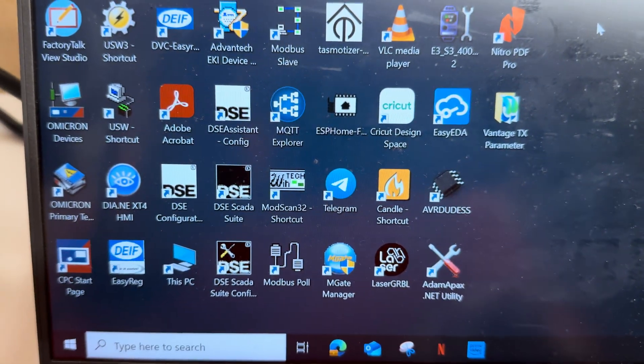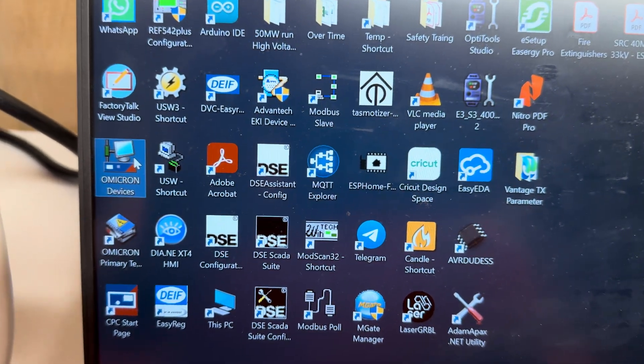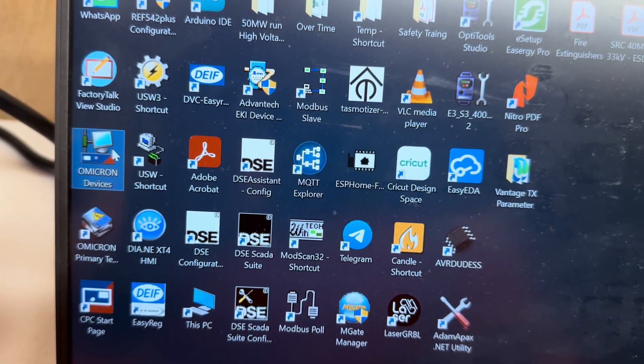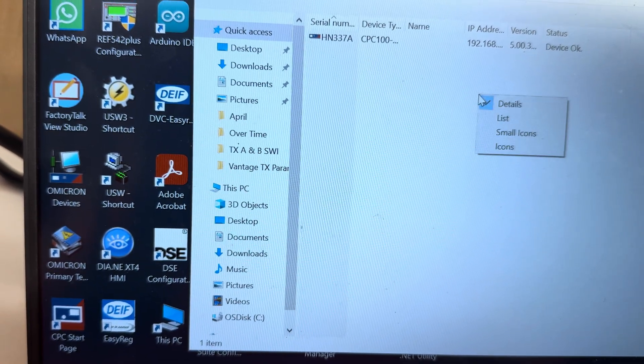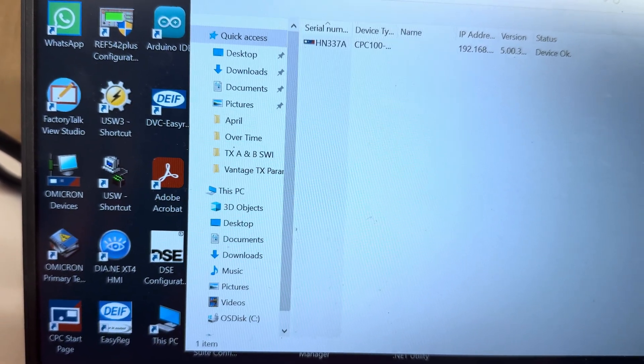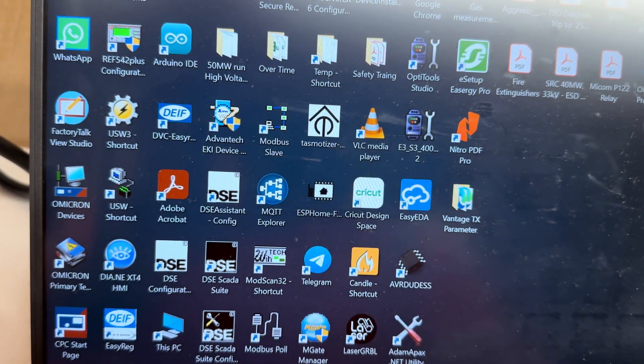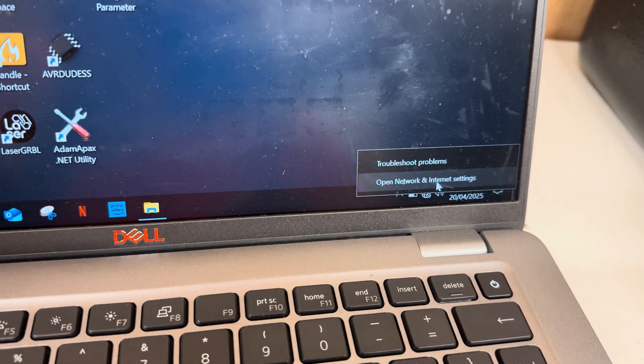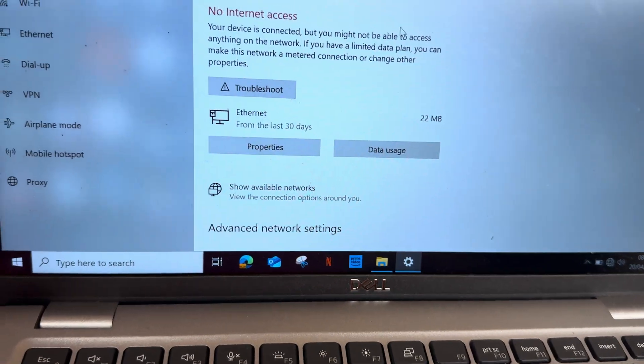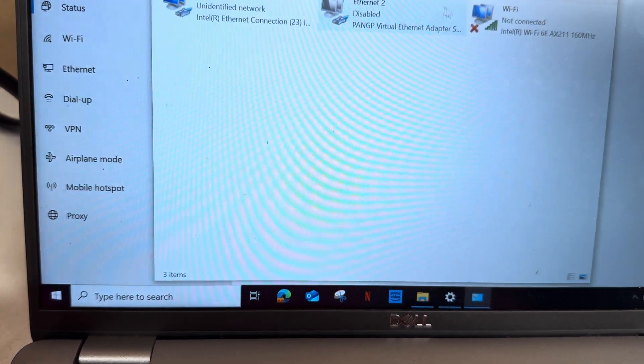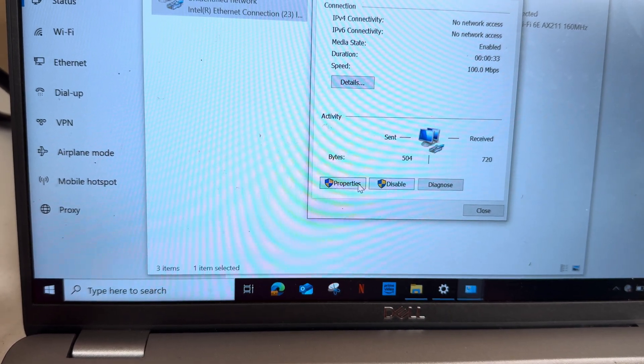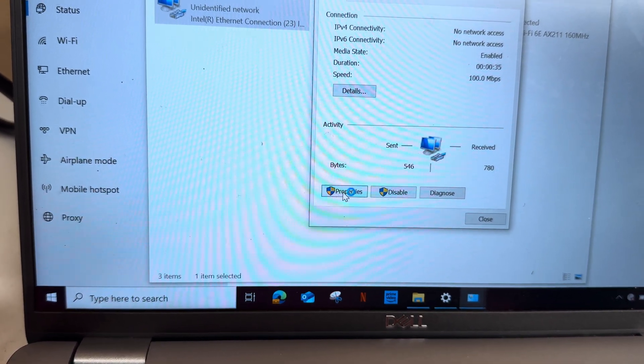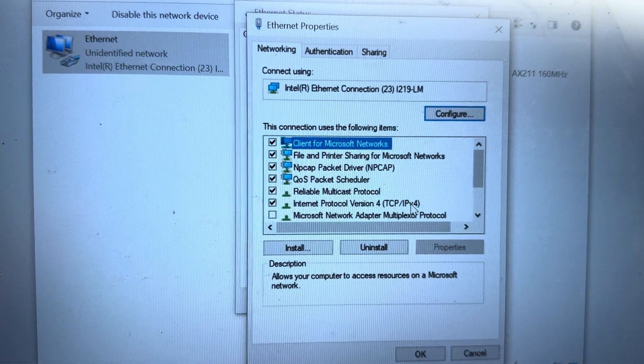In the laptop, you have to open this Omicron device, which should be installed in your laptop. Click this one, refresh this one. Before this, you need to go here in the network setup and then change adapter options. Then here go to property.